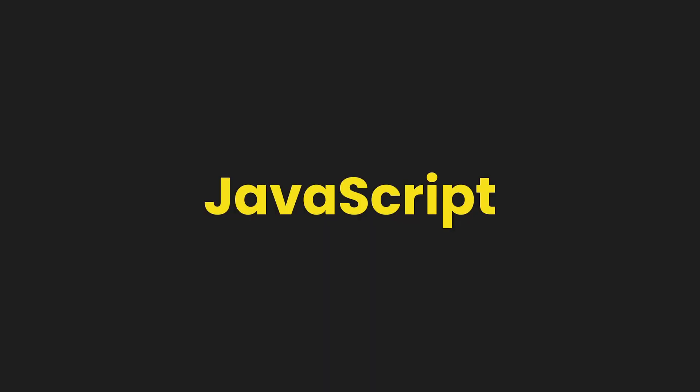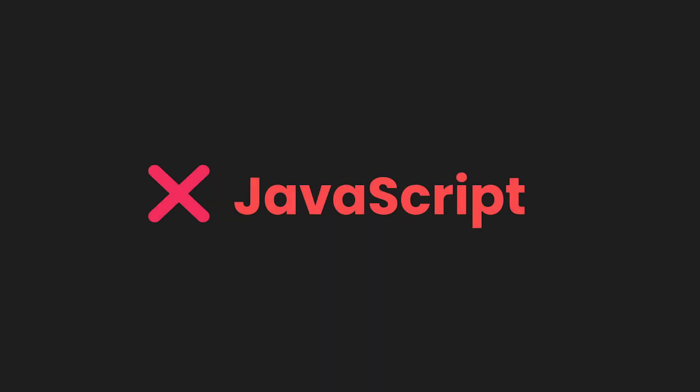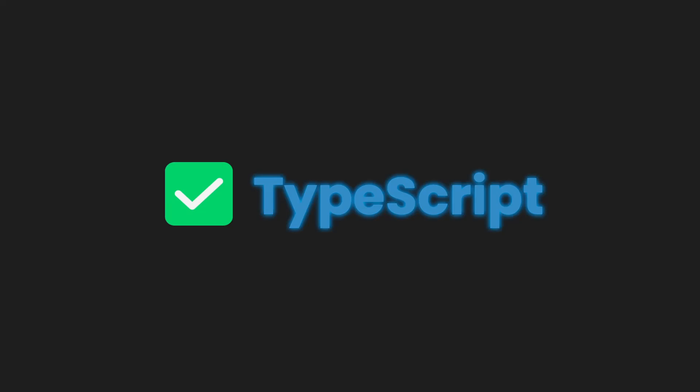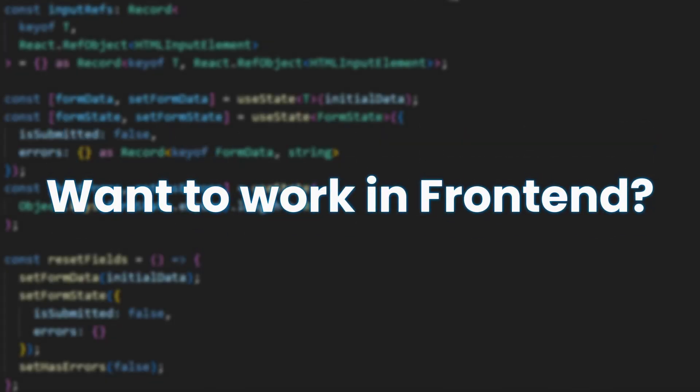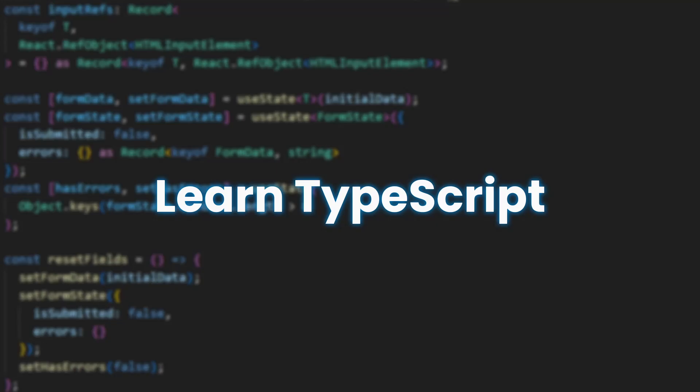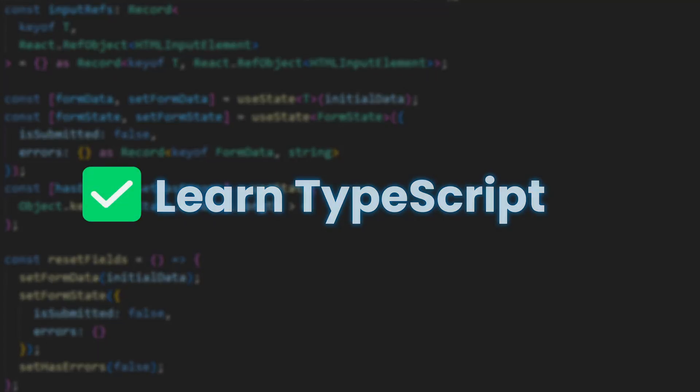If you're a JavaScript developer and you're not using TypeScript, you're making a huge mistake. And if you ever plan to work in front-end, TypeScript isn't optional. It's a must.